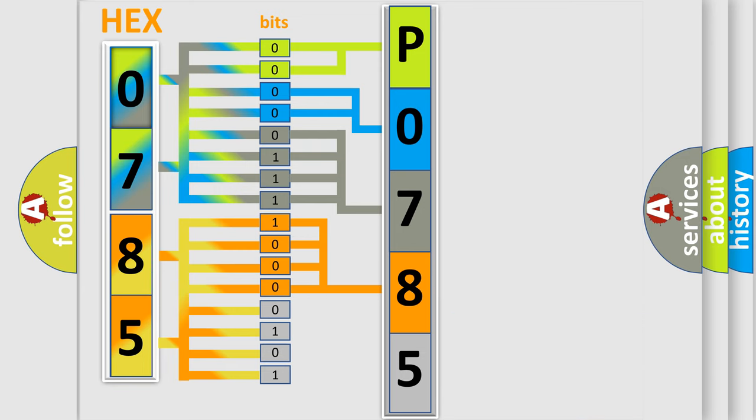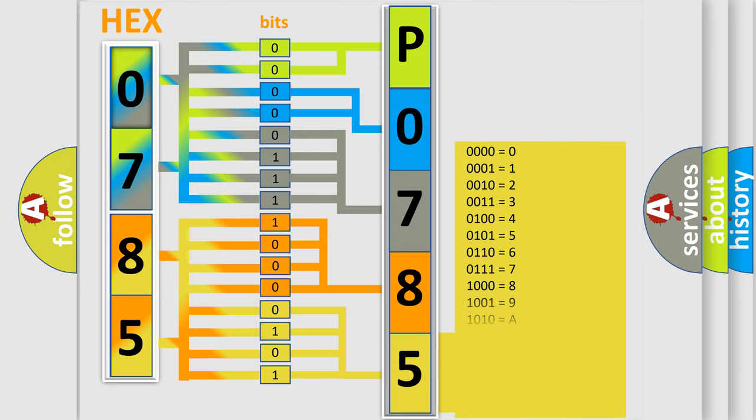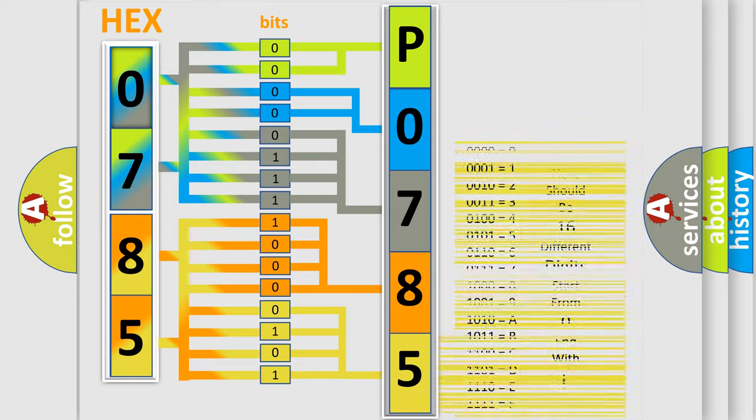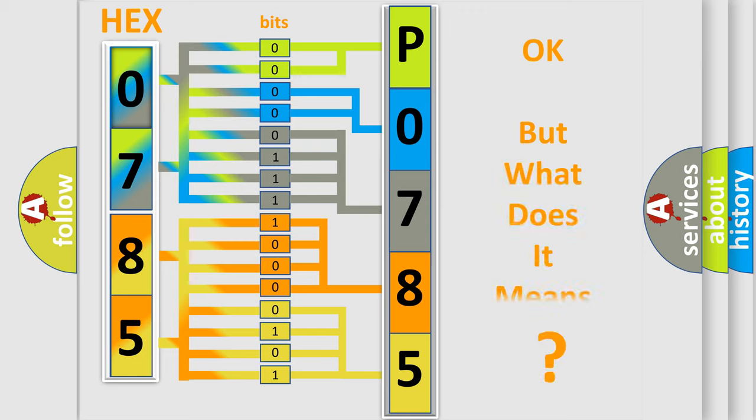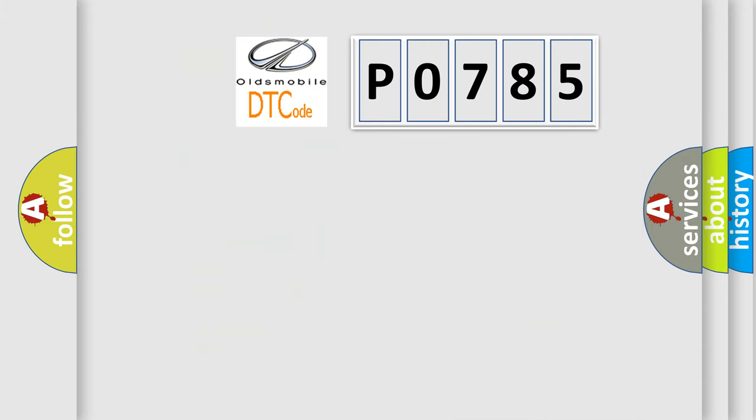A single byte conceals 256 possible combinations. We now know in what way the diagnostic tool translates the received information into a more comprehensible format. The number itself does not make sense to us if we cannot assign information about what it actually expresses.